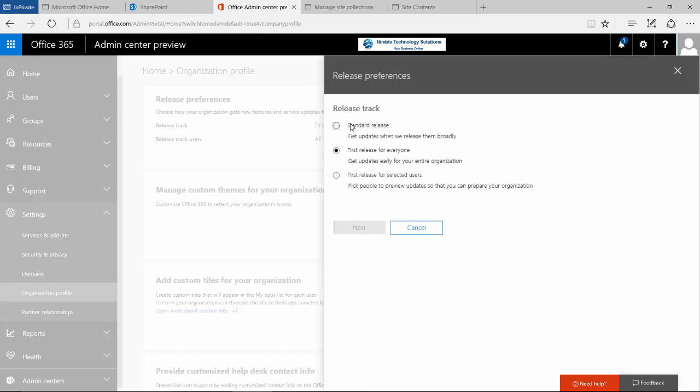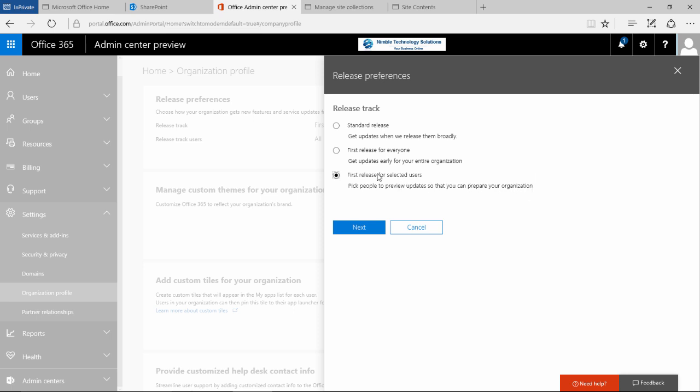We could have the standard release and get updates when we release them broadly. This means that they force the releases upon you eventually and you have no choice. You can have the first release for everybody and that means that as soon as they are ready they will be rolled out throughout your organisation. Or there is this option here, first release for selected users and pick people to preview updates so that you can prepare your organisation. Which is probably the most preferred in most organisations so that you can manage the releases to your organisation and audience.